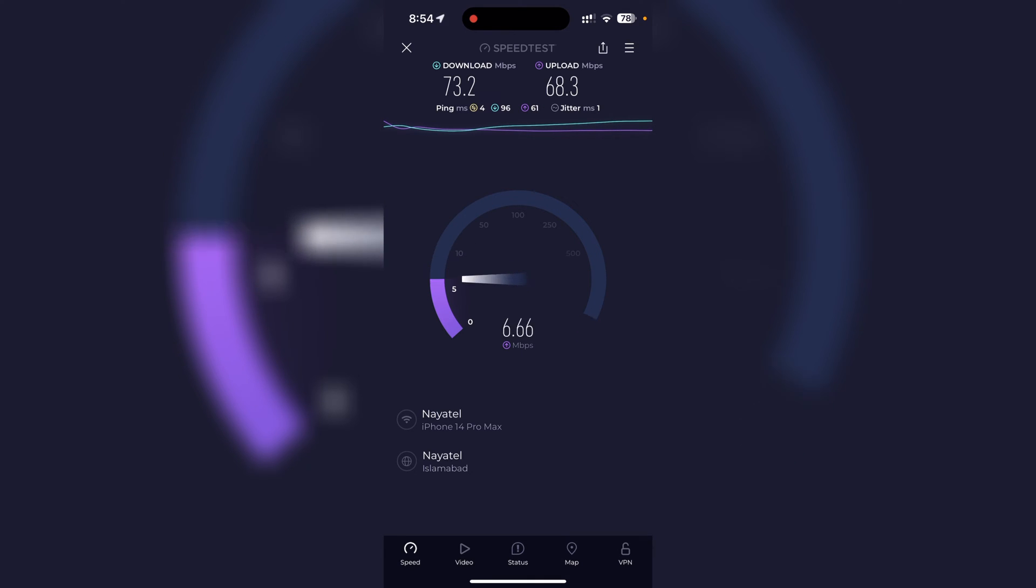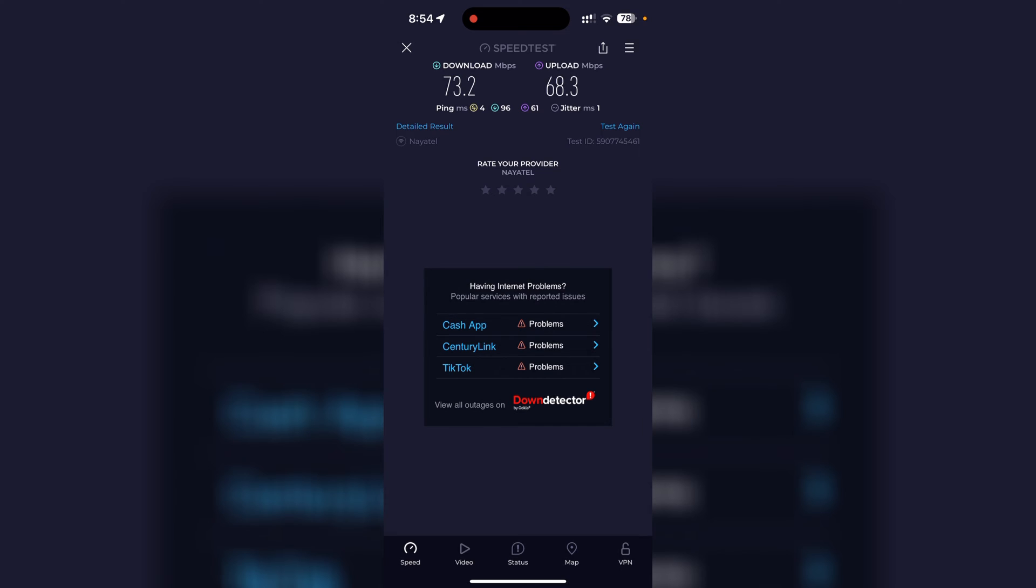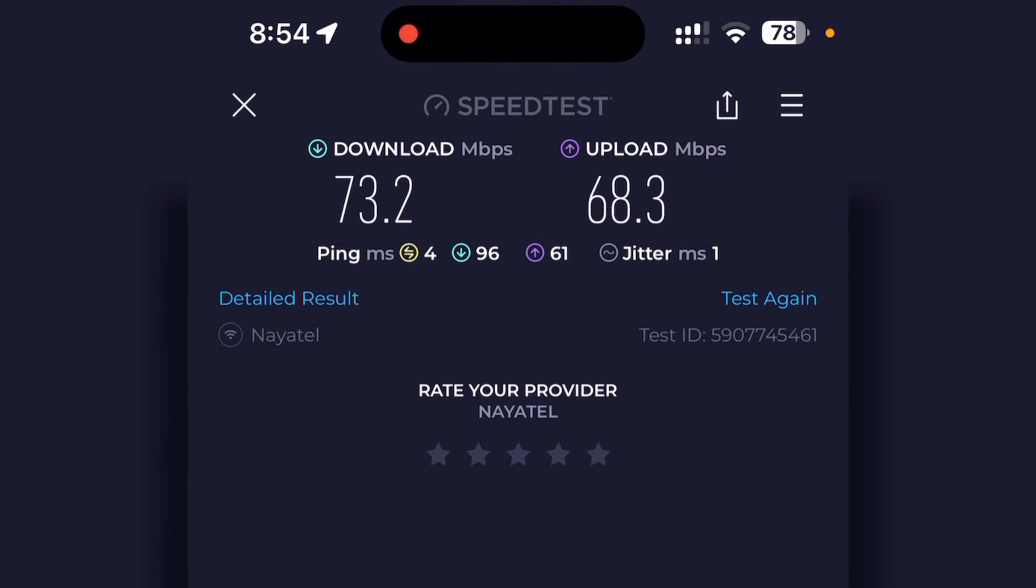So my download and upload is 70 mbps. Now we have the test results right here with us. If we want to share these results, it is very easy to do so.